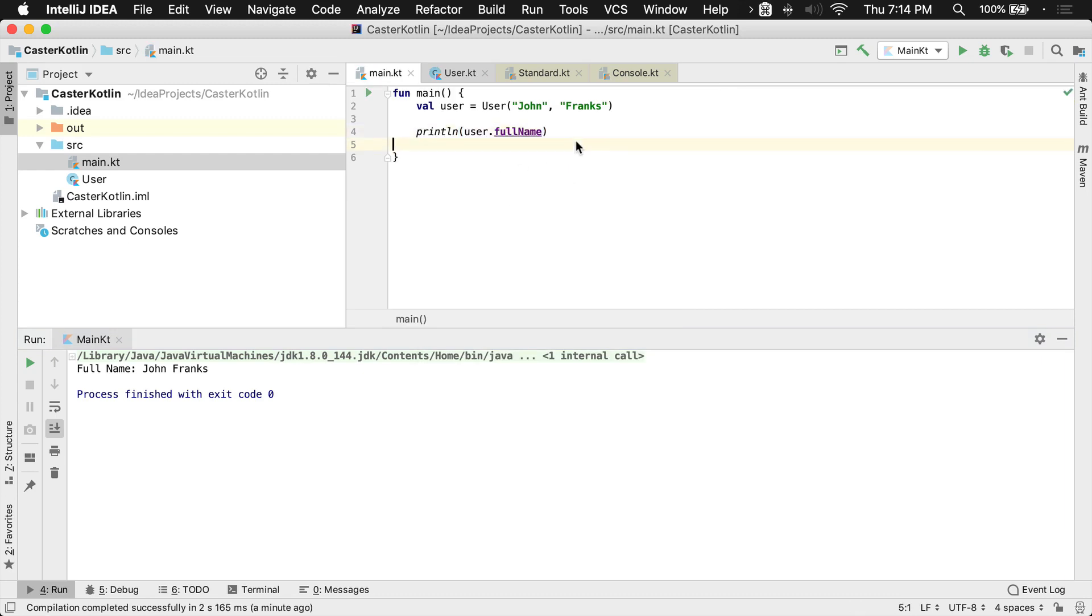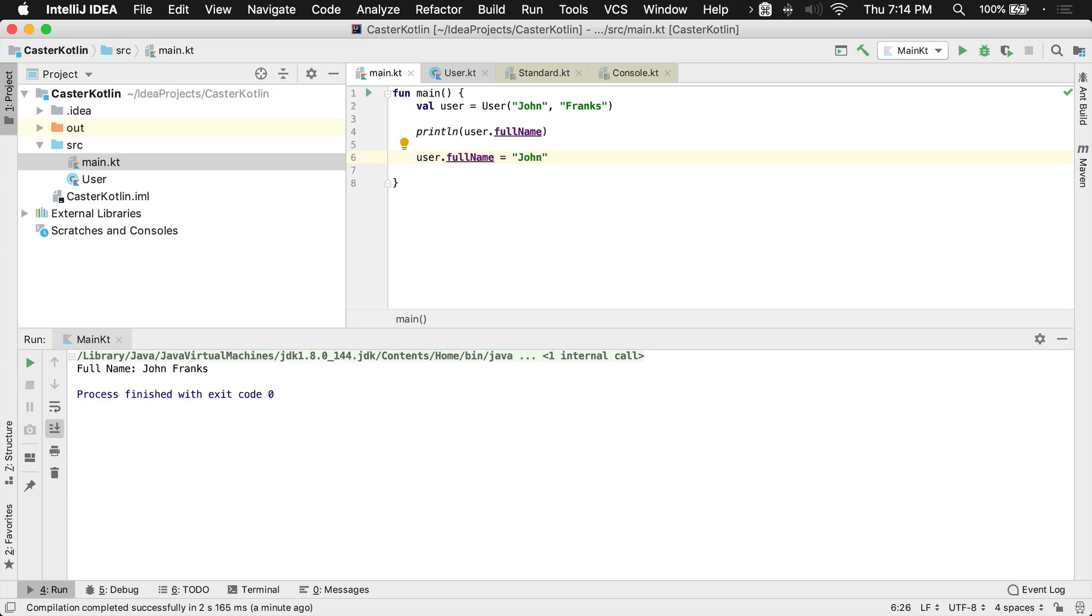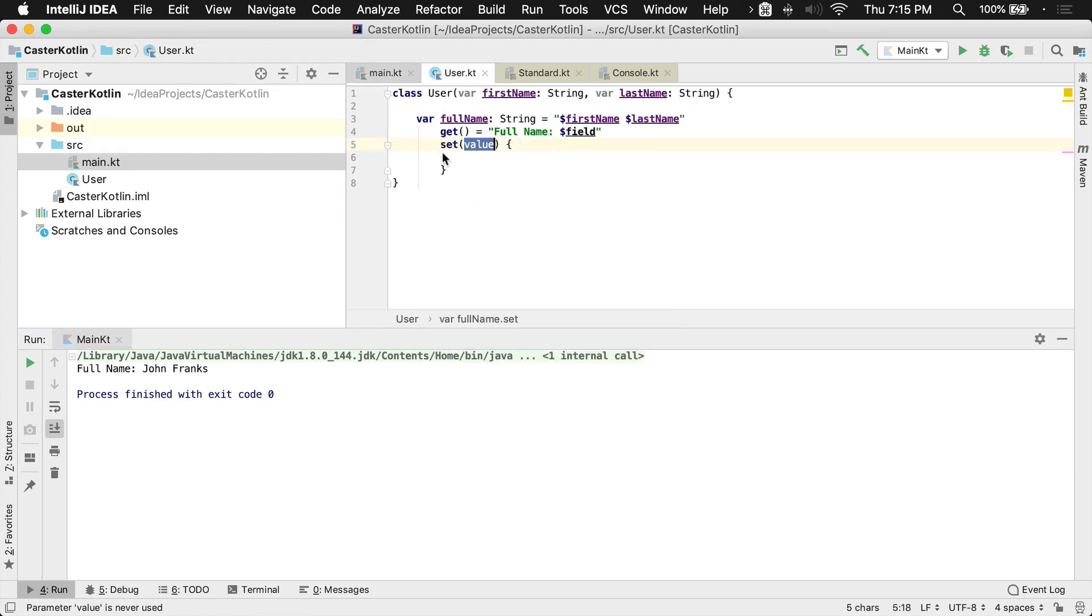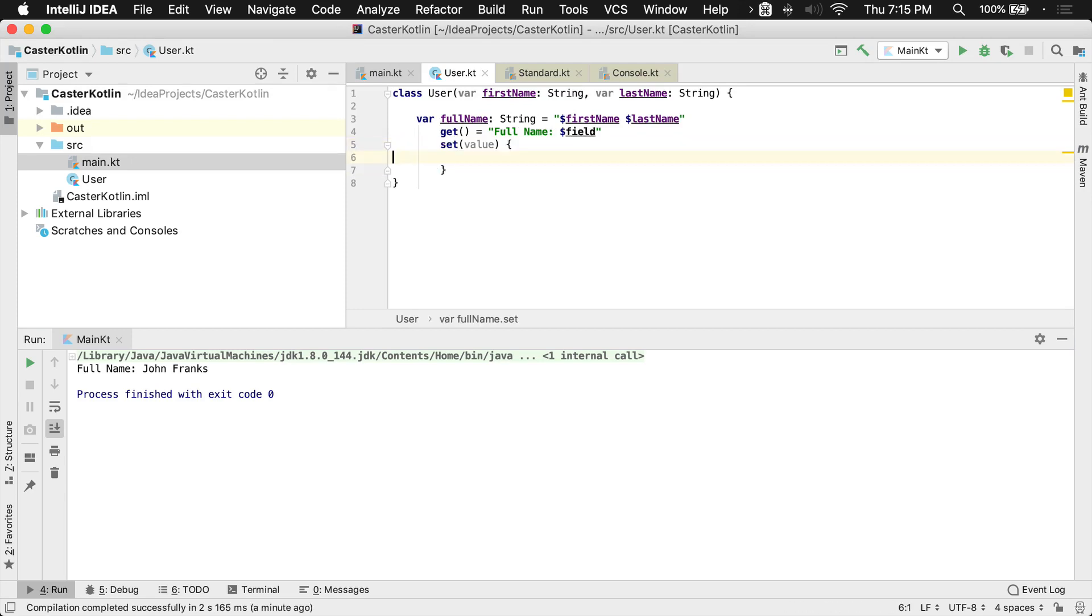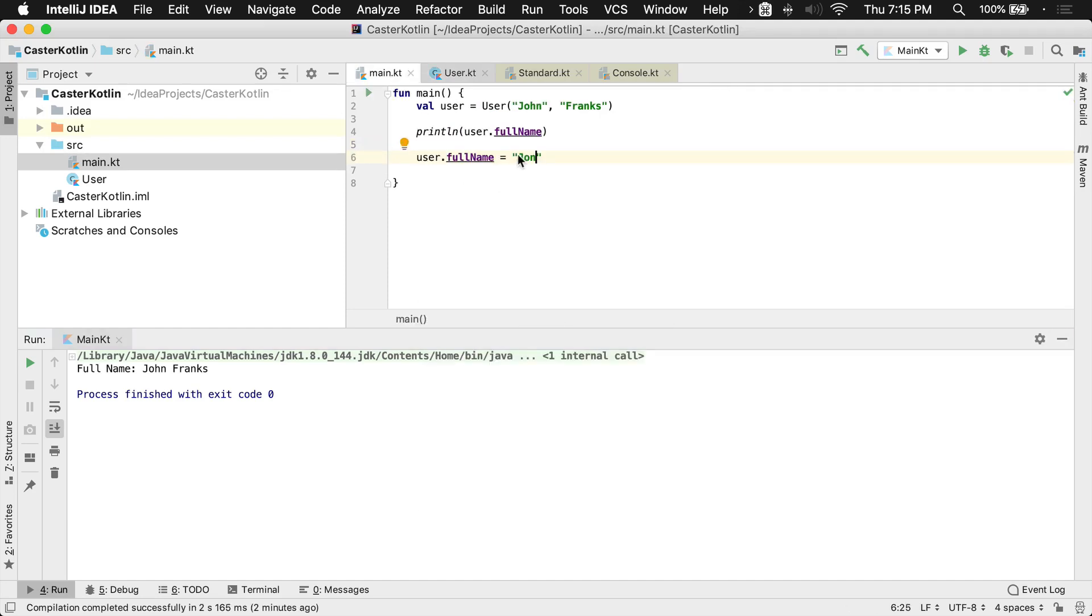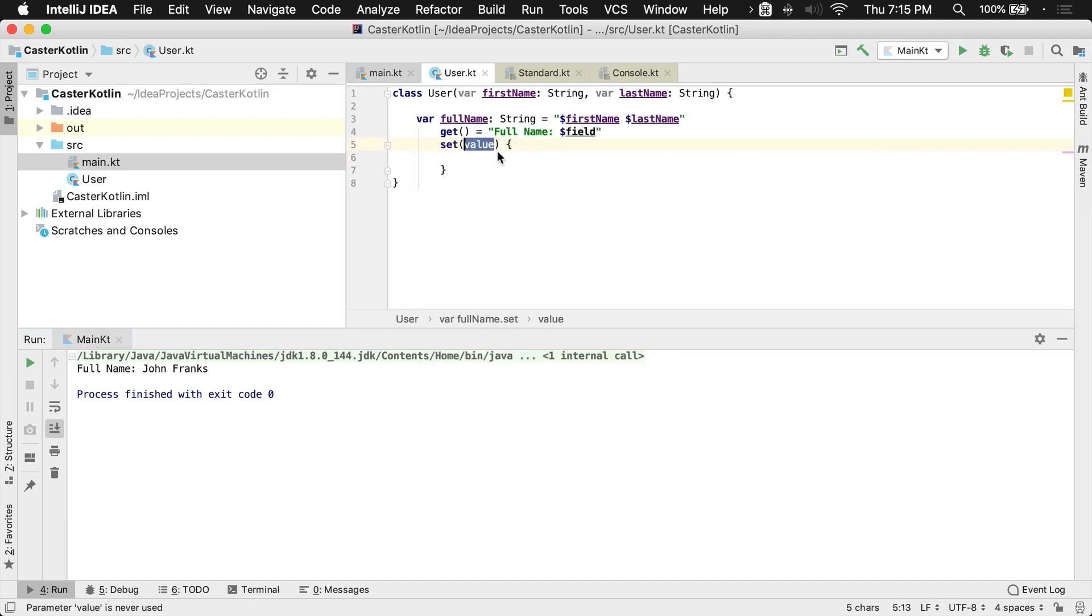the value that's passed in to the full name when it's changed is going to be called value. So if I were to say something like this, user.fullname equals John, like this, let's just go lowercase J-O-N without the H, then what would happen is this J-O-N would be shoved into full name, which then would call this code block, and what would be inside of this value variable would be these three letters, J-O-N.